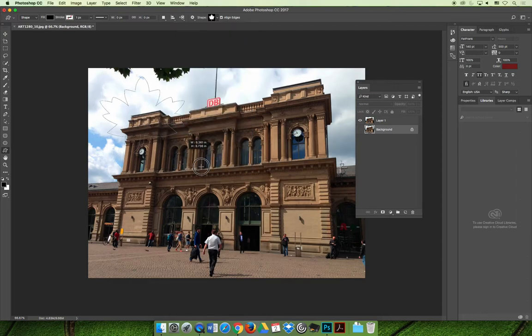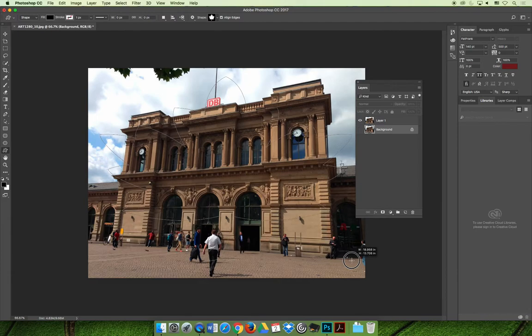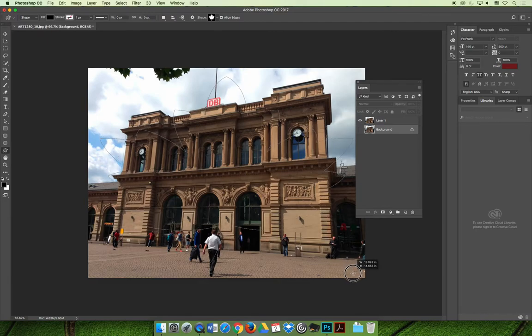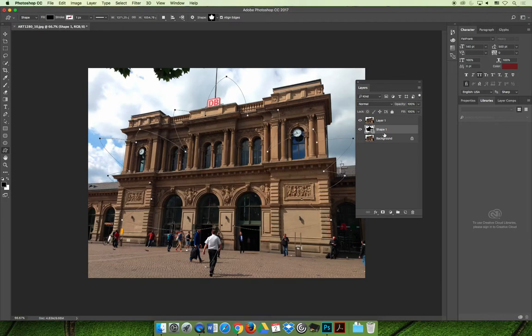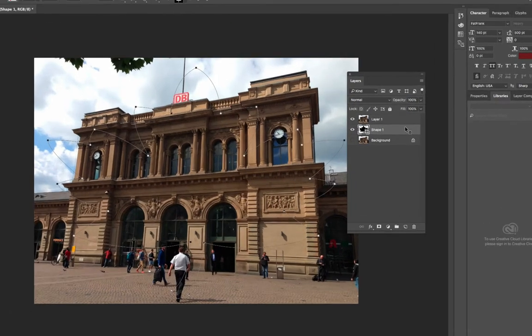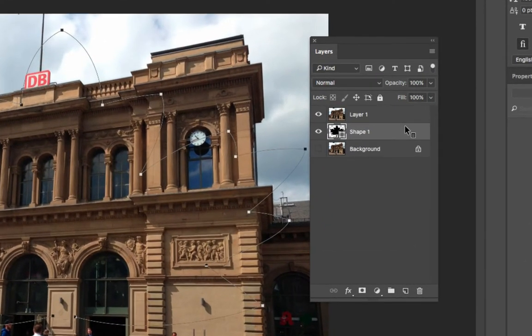Now when I click and drag to make the snowflake, not the snowflake, the leaf, I can position it on my screen how I would like it to be. Make sure that it is the base layer. So it's underneath the layer that's going to be clipped.